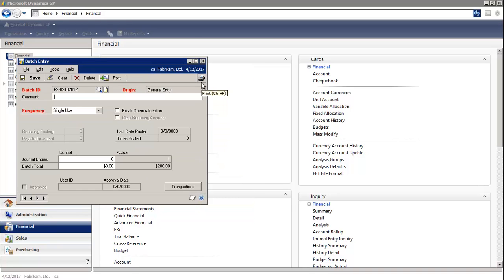I typically recommend that you print the edit list before you post. So I'm going to select the print icon on the upper right hand corner.